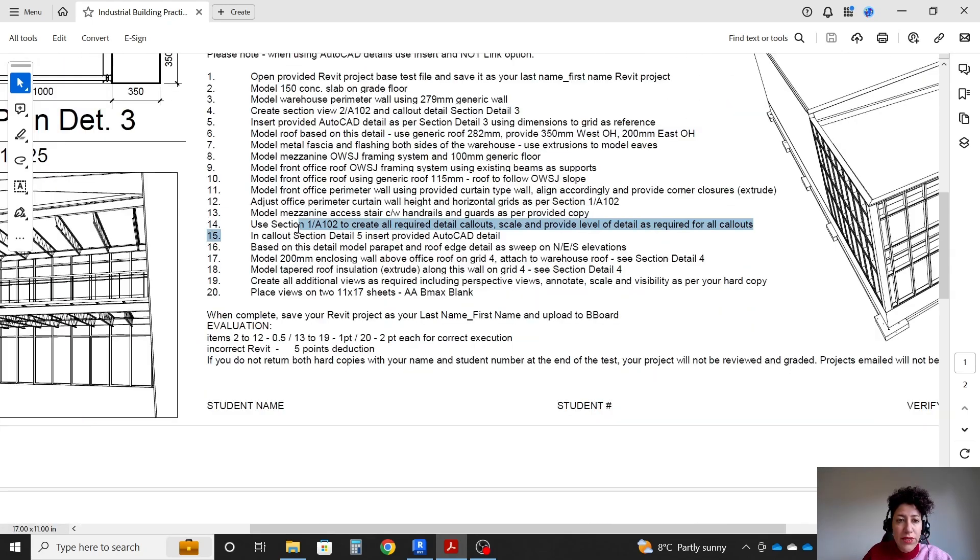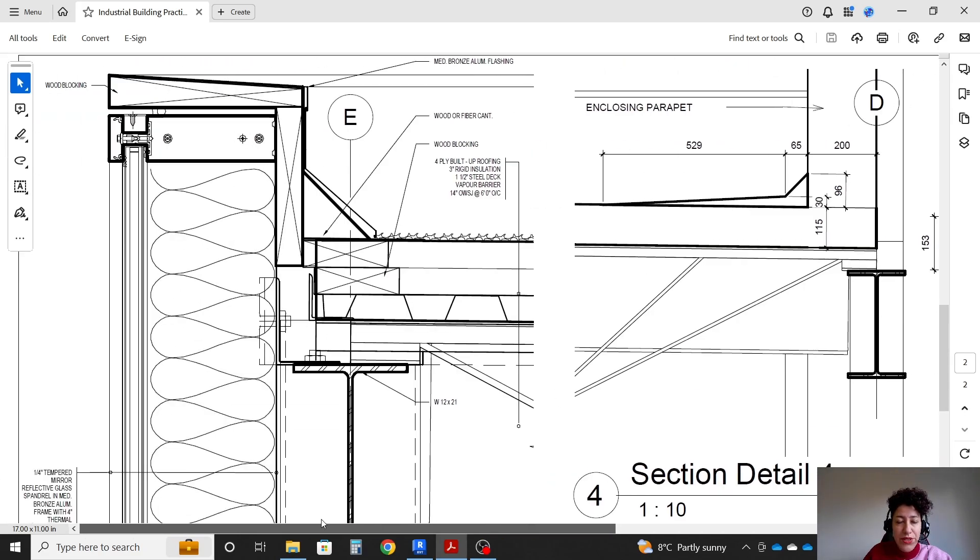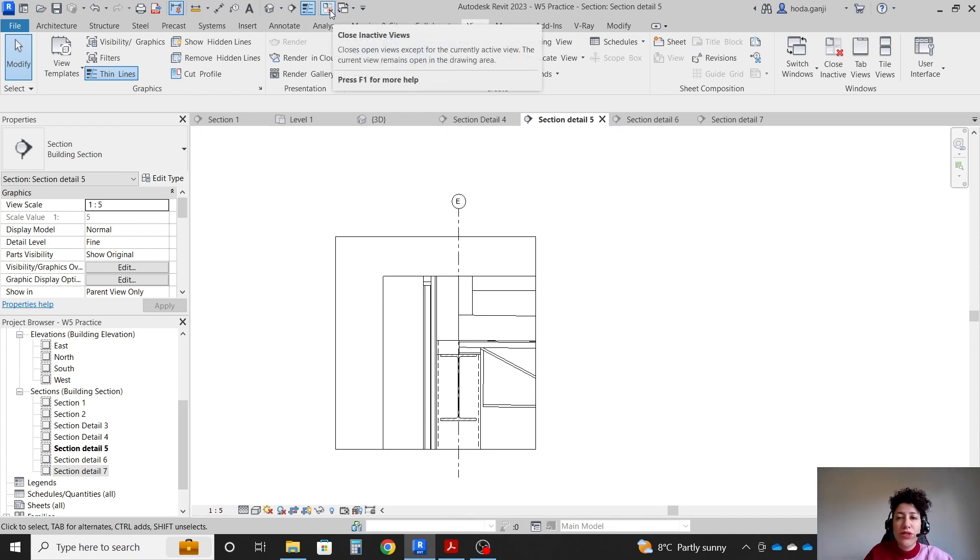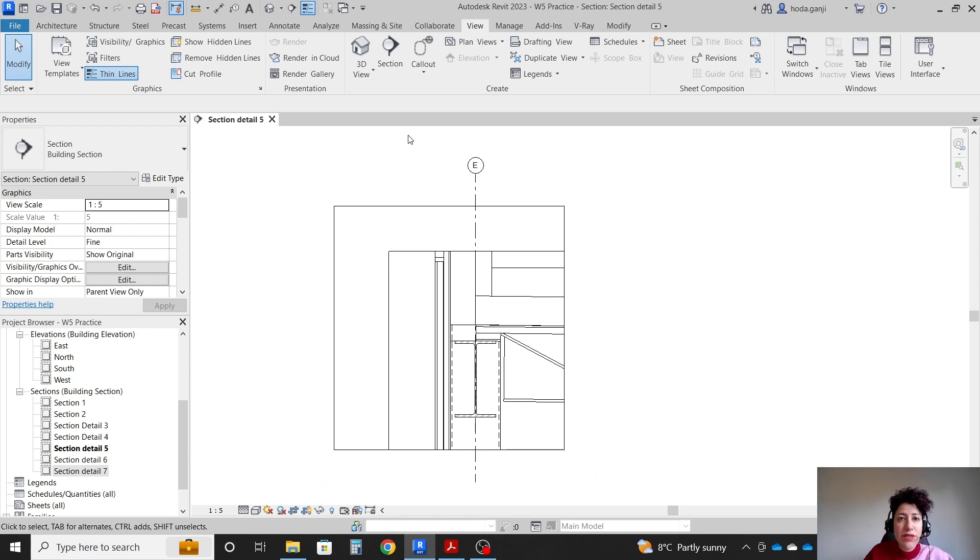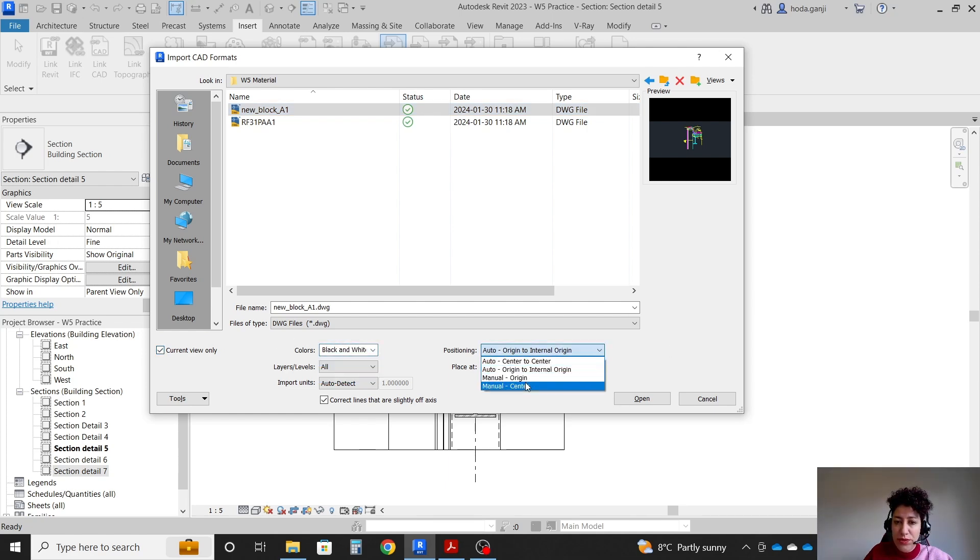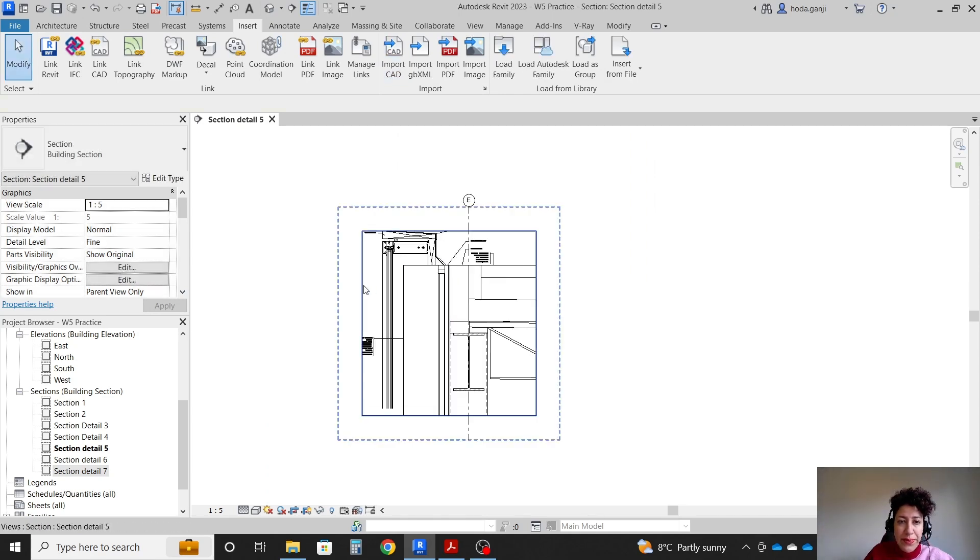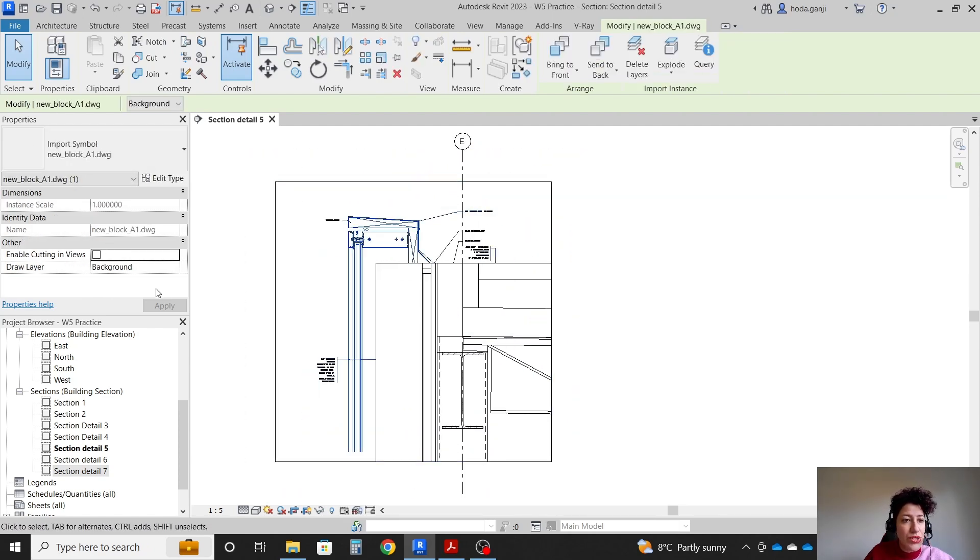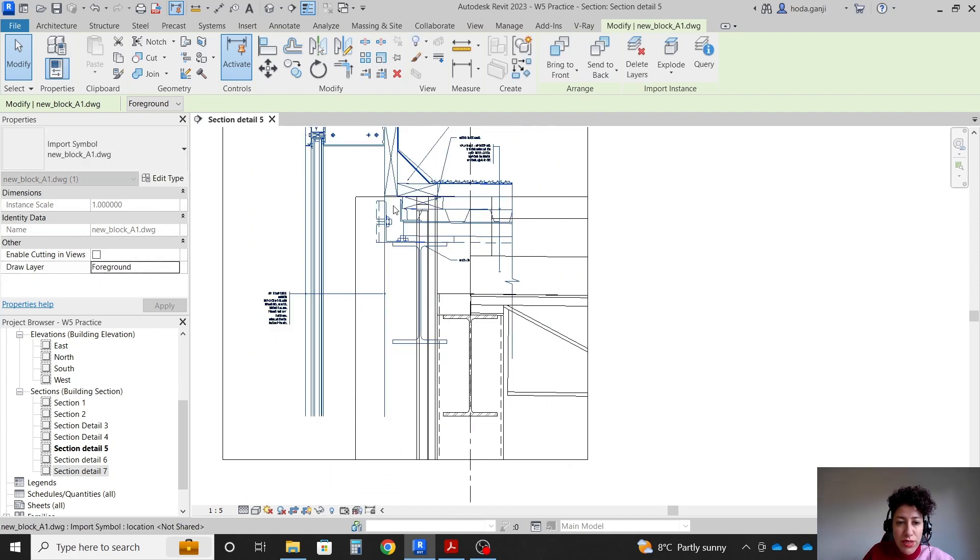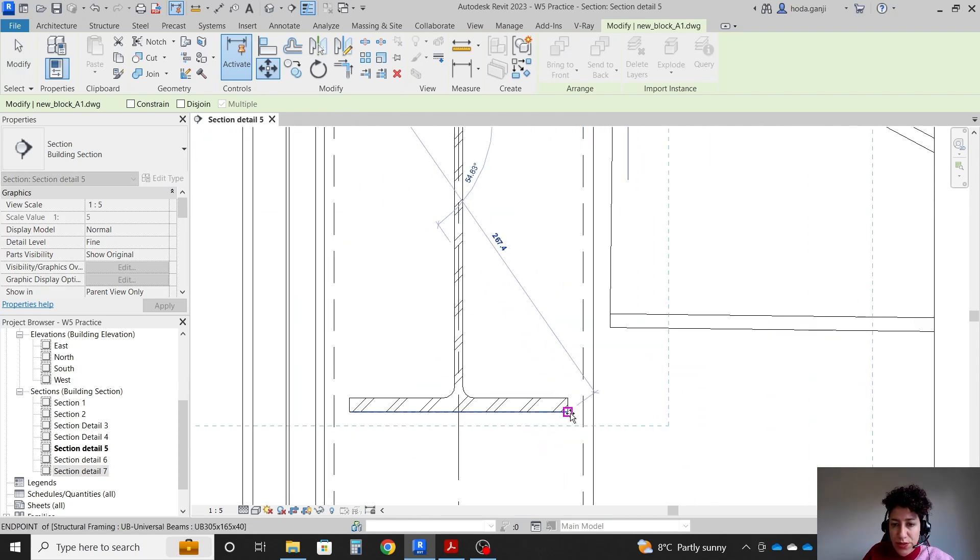Step 15: in the callout section detail 5, insert one AutoCAD detail. I'm going to go to section detail 5. In this view, we're going to import the CAD detail. So insert, import CAD. This is the CAD file that we need. I want to go with black and white and manual origin, so I can put it where I need on the sheet. I'm going to set this here. Let me drag the crop region. I want to move the detail to foreground. First, let's put this on the right location. Maybe I can move the CAD file from the edge of the beam to the edge of the beam.